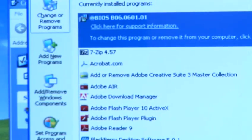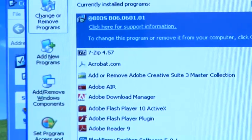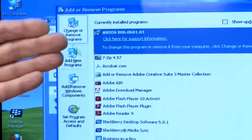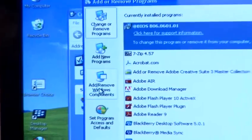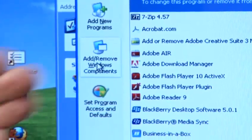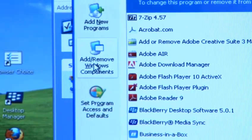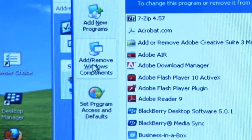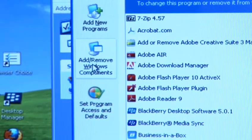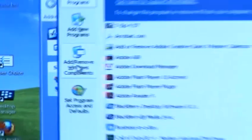Once Add and Remove Programs has found all the programs we have installed on the PC, we want to go over to the left hand dialog box and pick Add and Remove Windows Components, because Outlook Express is an integral part of Windows, it's a Windows component.